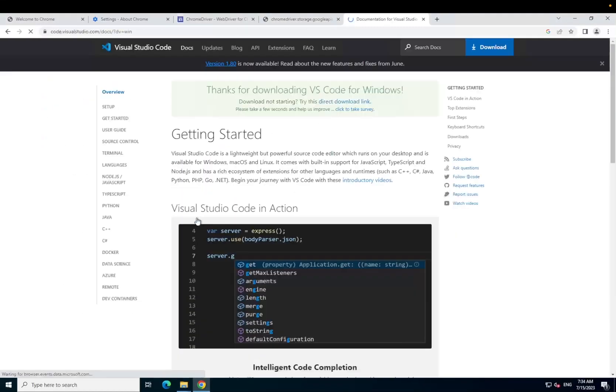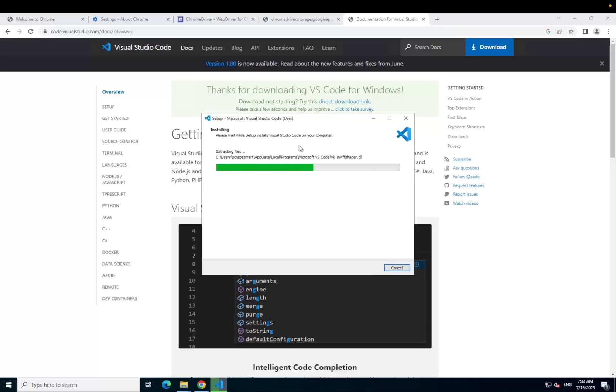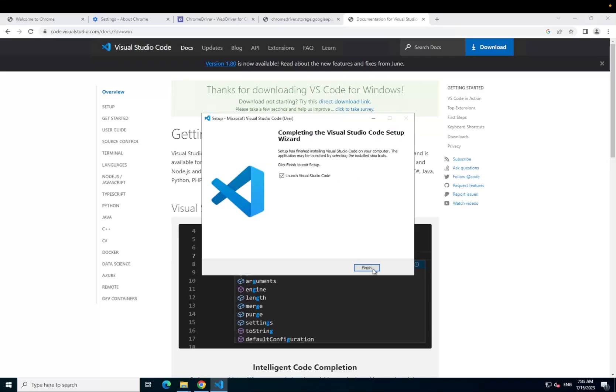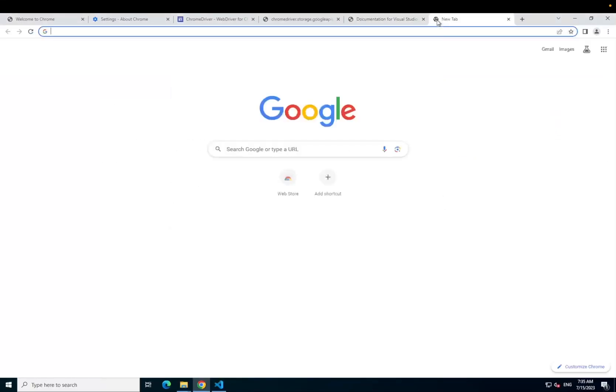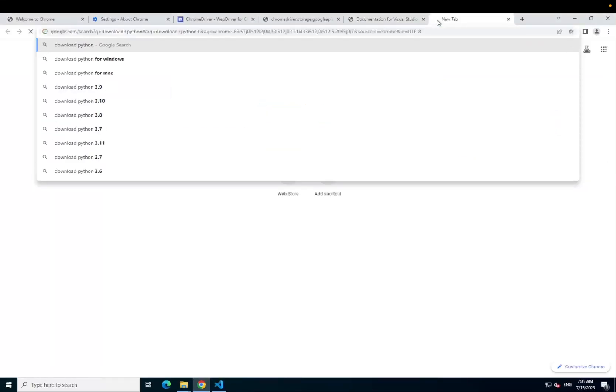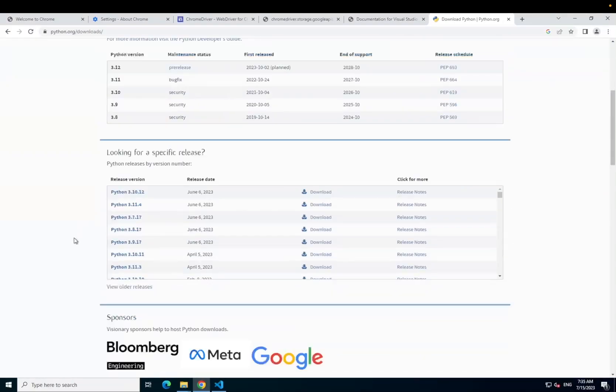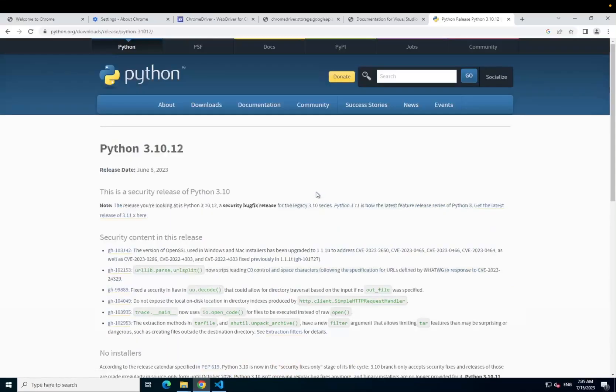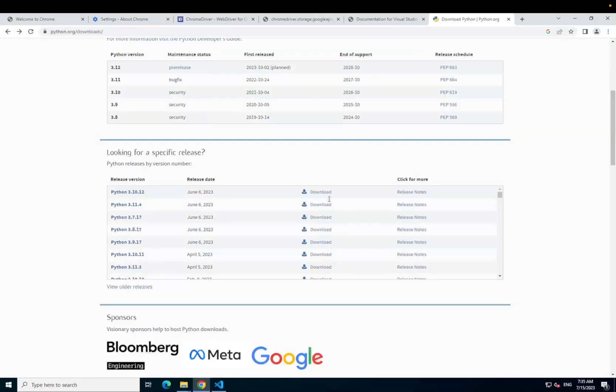Next, download VS Code. And finally, download Python. We are using version 3.10 for this tutorial as Selenium Wire does not currently work with version 3.11.